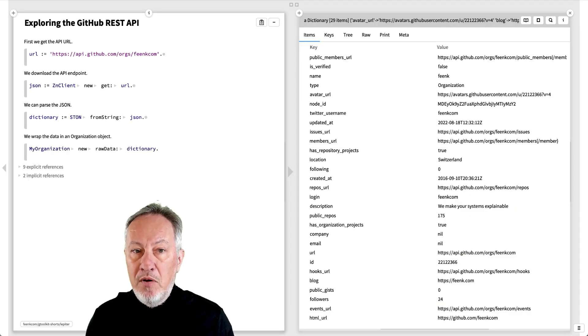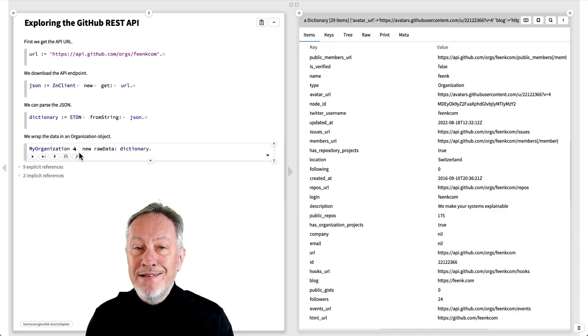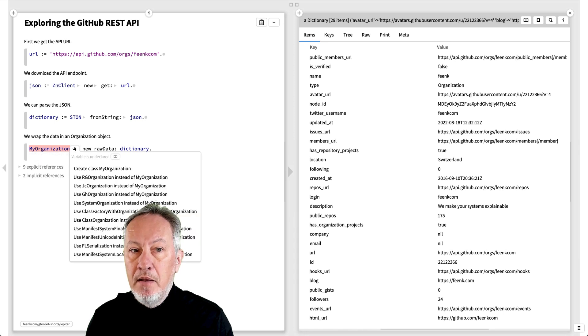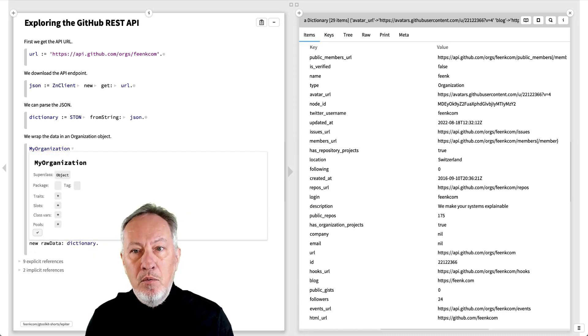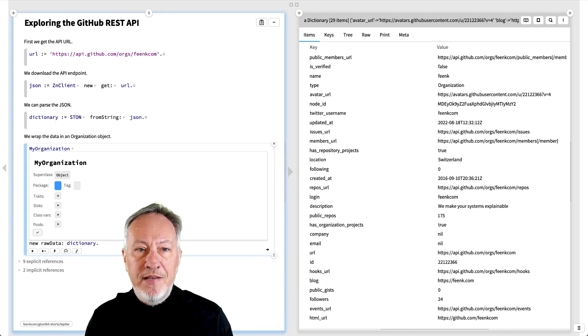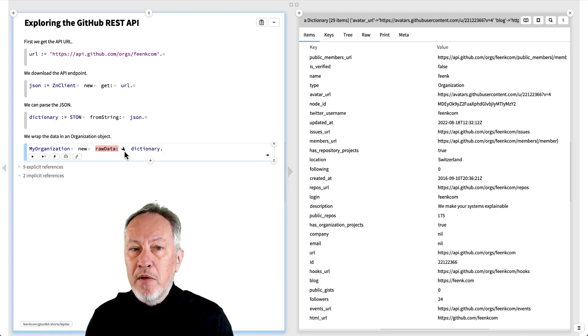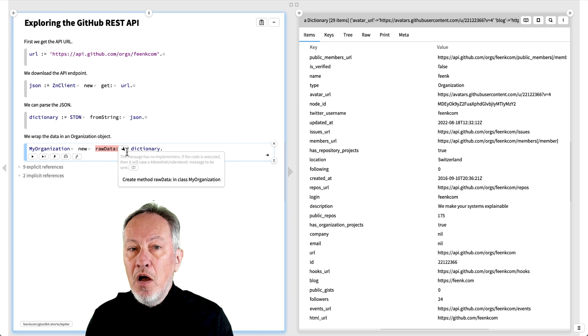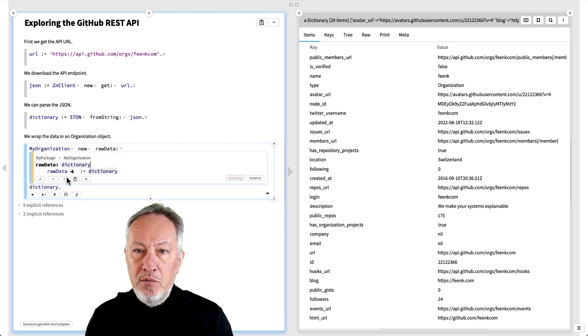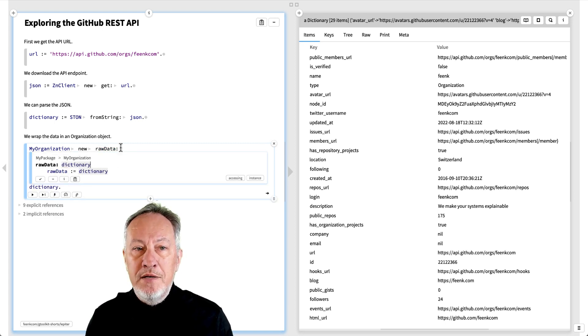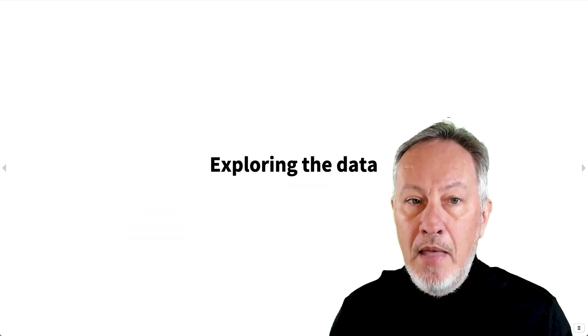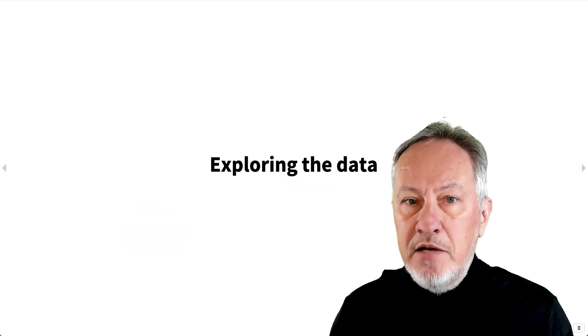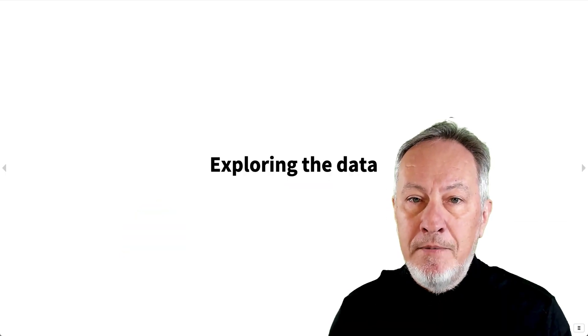We wrap the raw data in an organization object. Since the class MyOrganization does not exist yet, we create it by clicking on the FixIt MonkeyWrench icon, and we create the RawDataSetter method to initialize the raw data slot to hold the data dictionary. Now we're ready to explore the organization data.